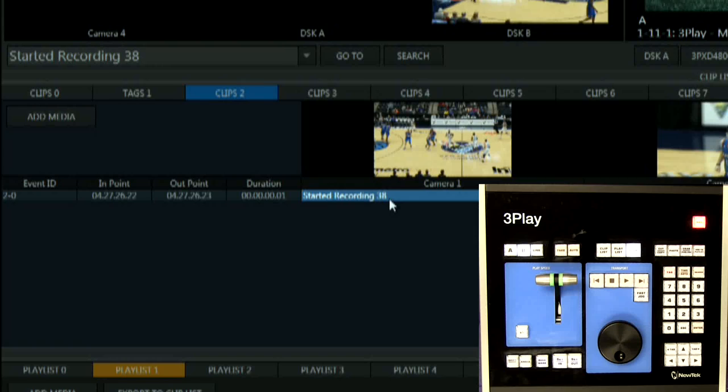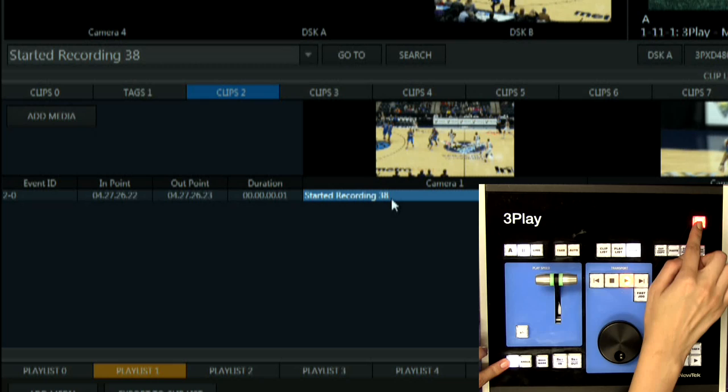An event will immediately appear in the clip list. When you want to stop recording, hit shift and record on the control surface.